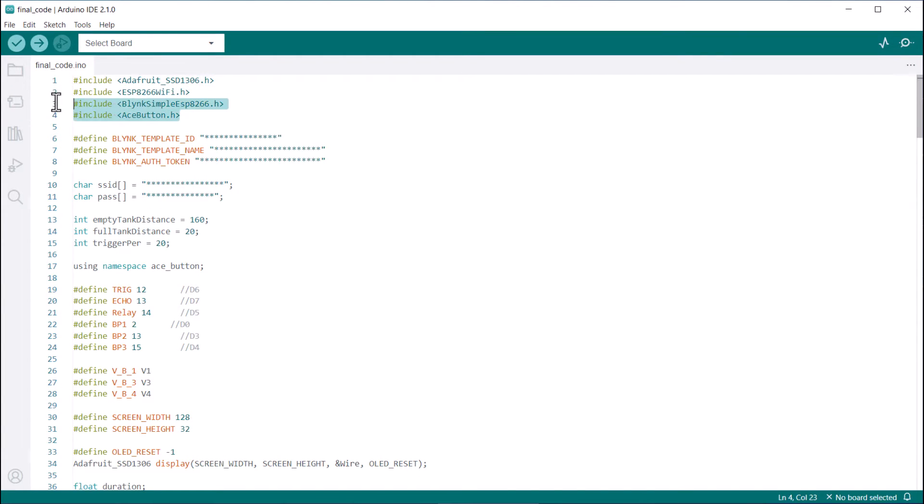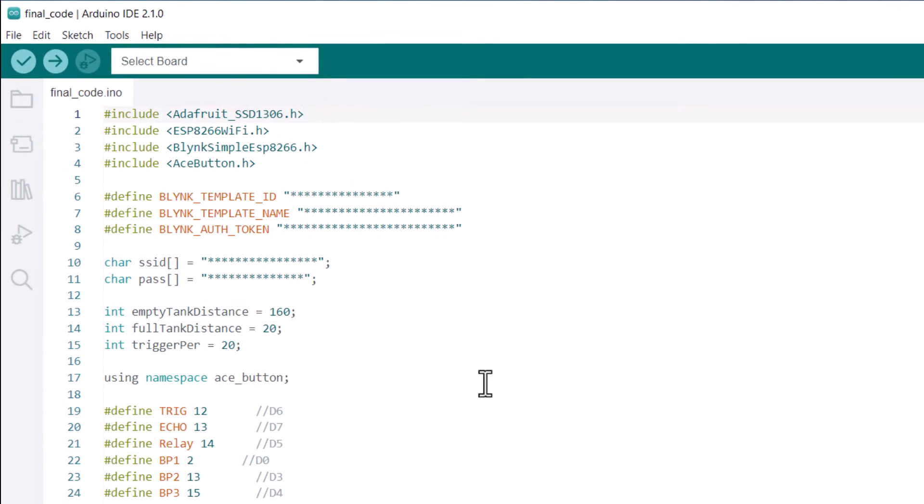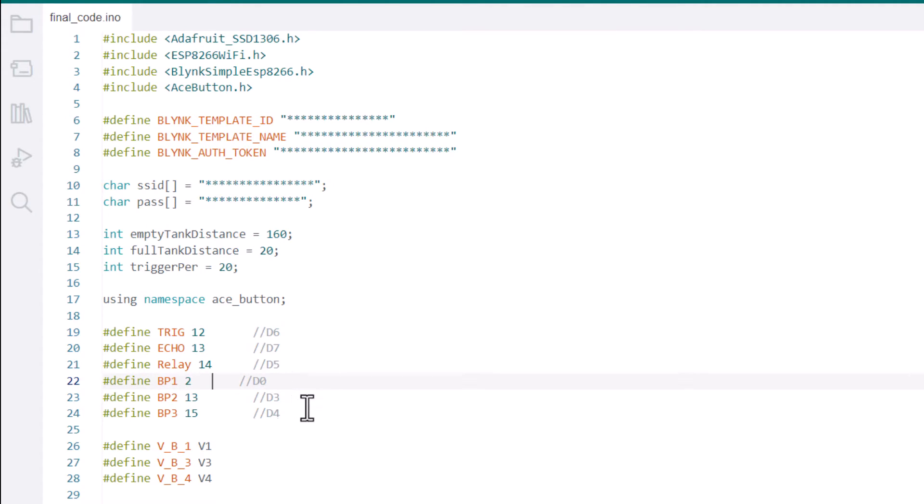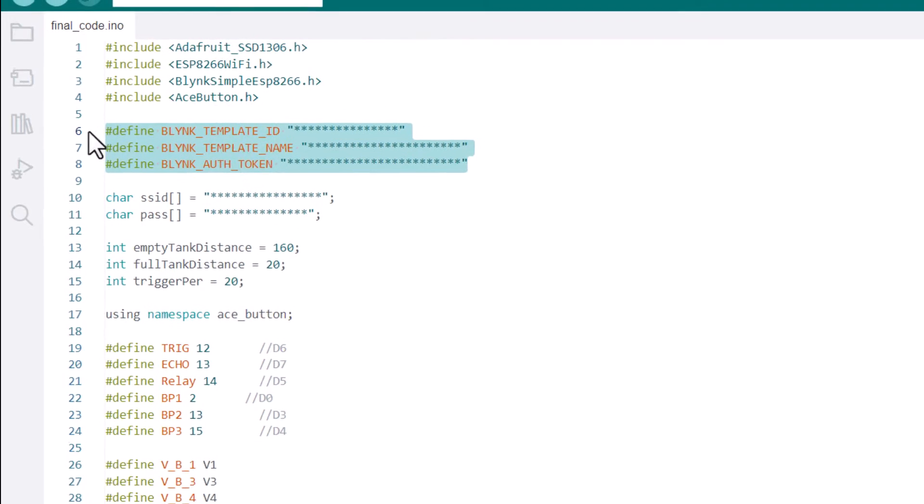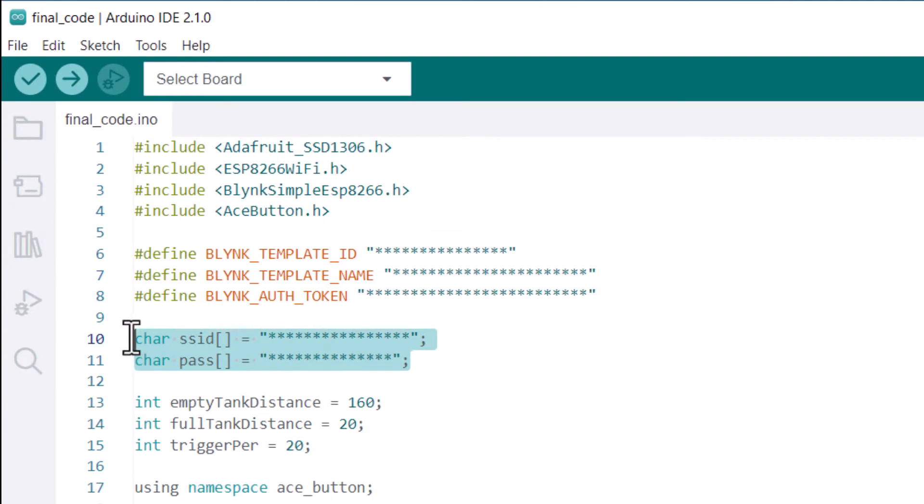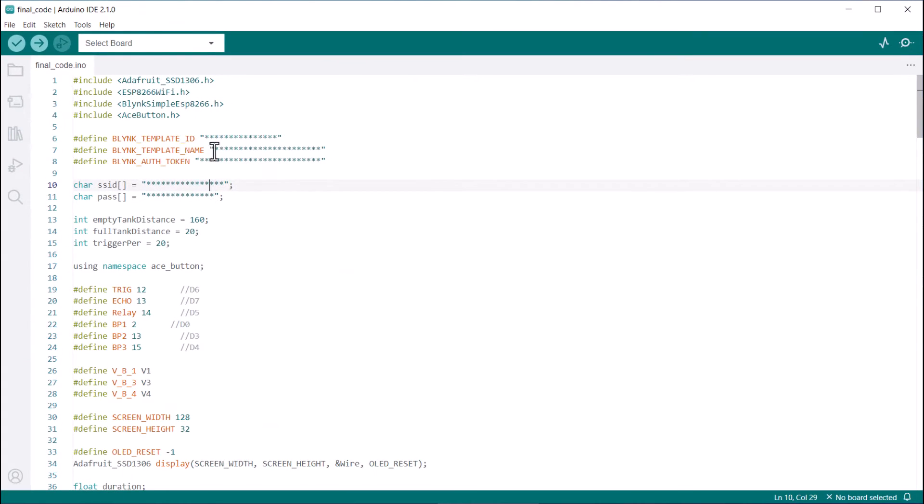Moving on to the coding part, the code contains multiple libraries. First, you need to add libraries to the library folder. Here are all the pin assignments as per the circuit diagram. From these lines, change the Blink authentication token and other details. Similarly, you need to make changes to the Wi-Fi SSID and password. That is all the modification needed.